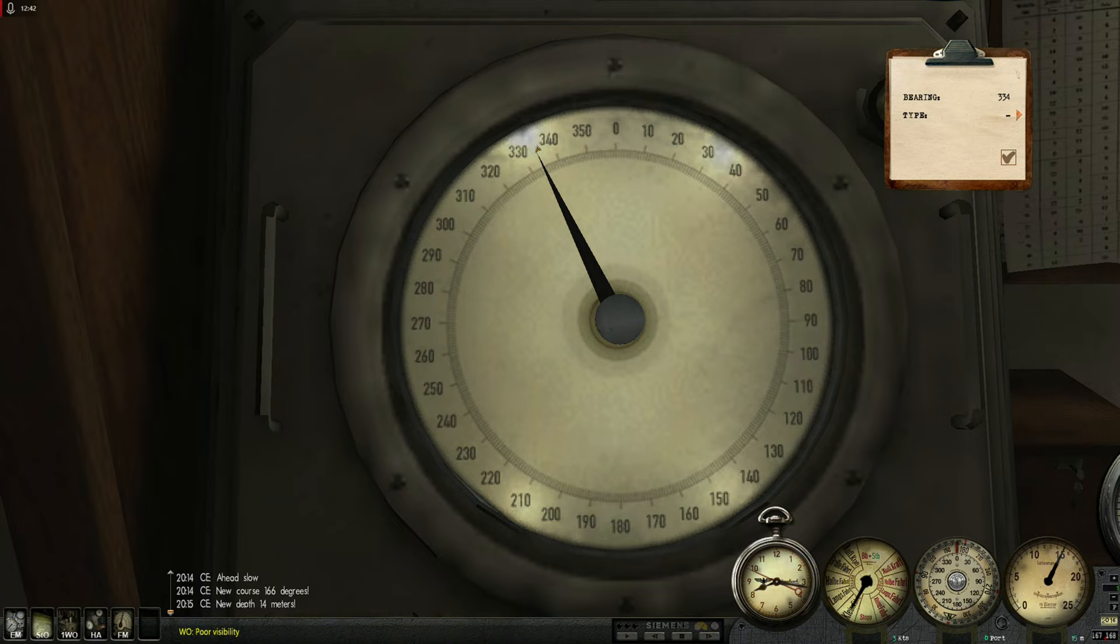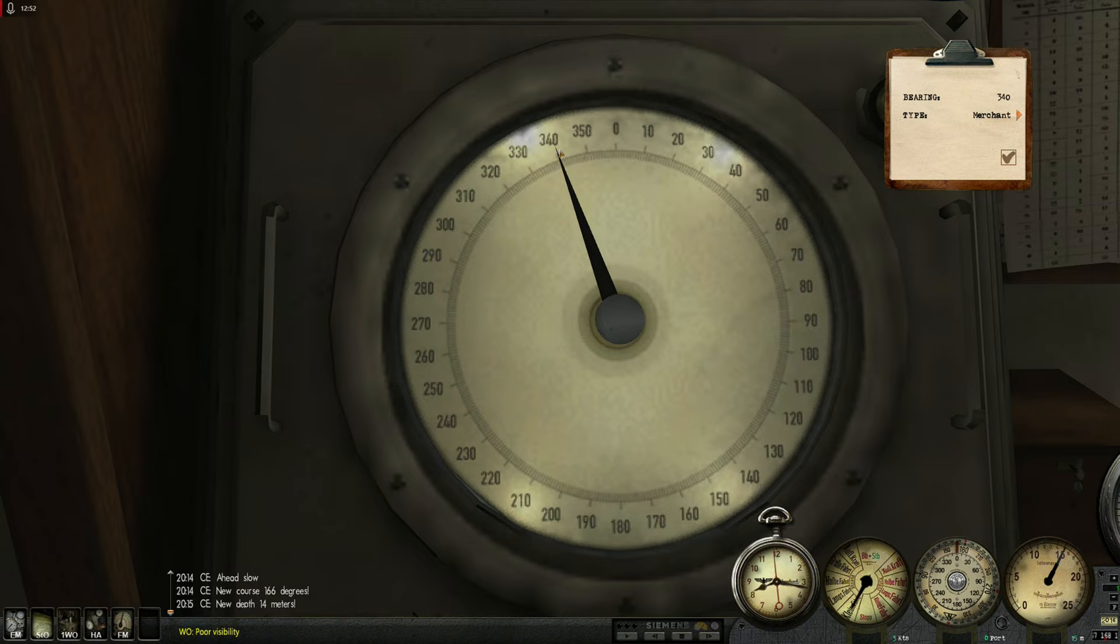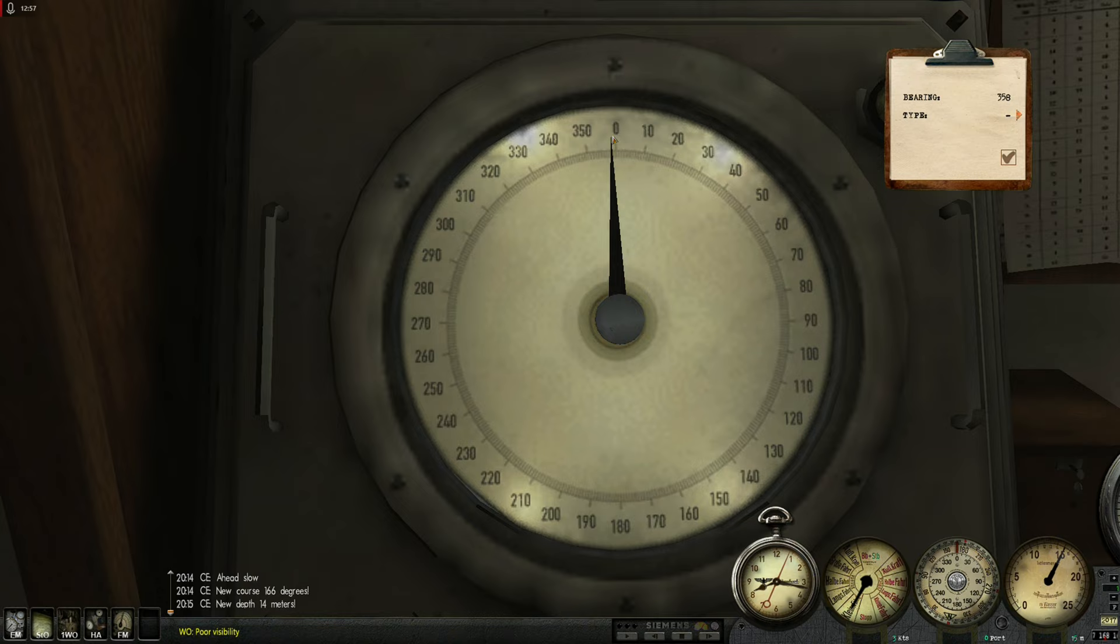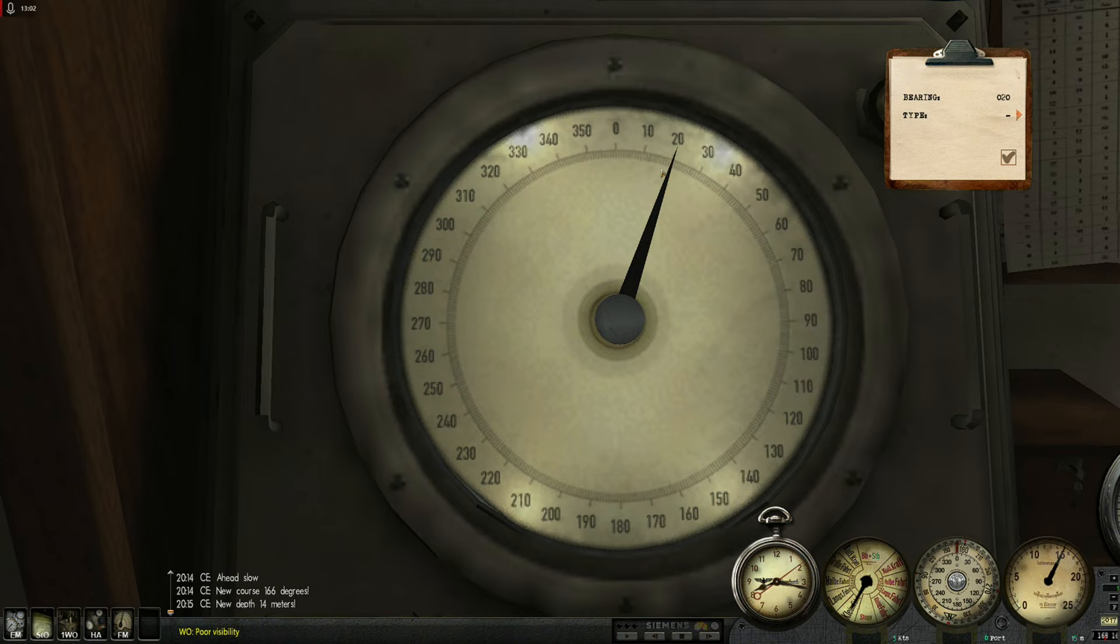There's something. There's possibly a destroyer behind these freighters. There. On that bearing. Can you hear the churning screw noise? Okay. So there are at least two destroyers.